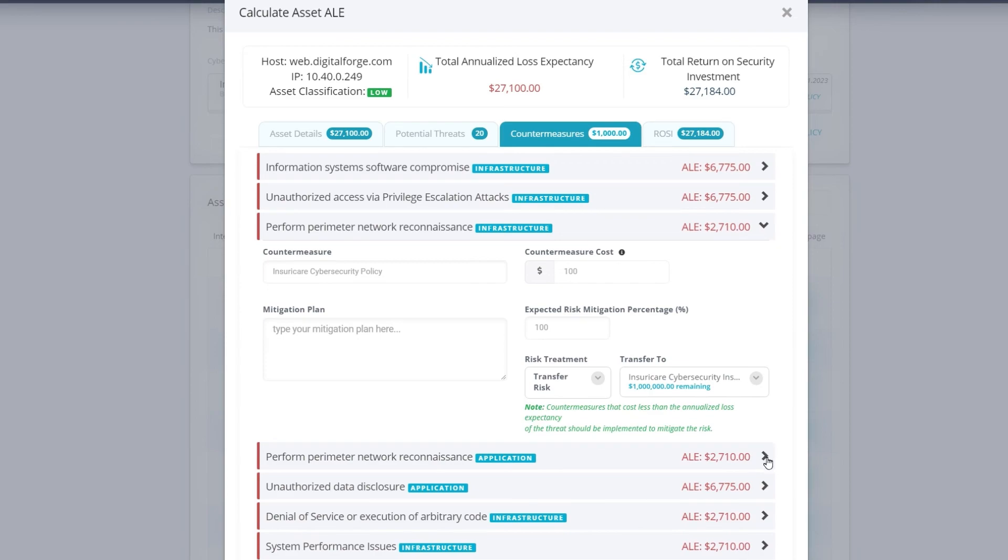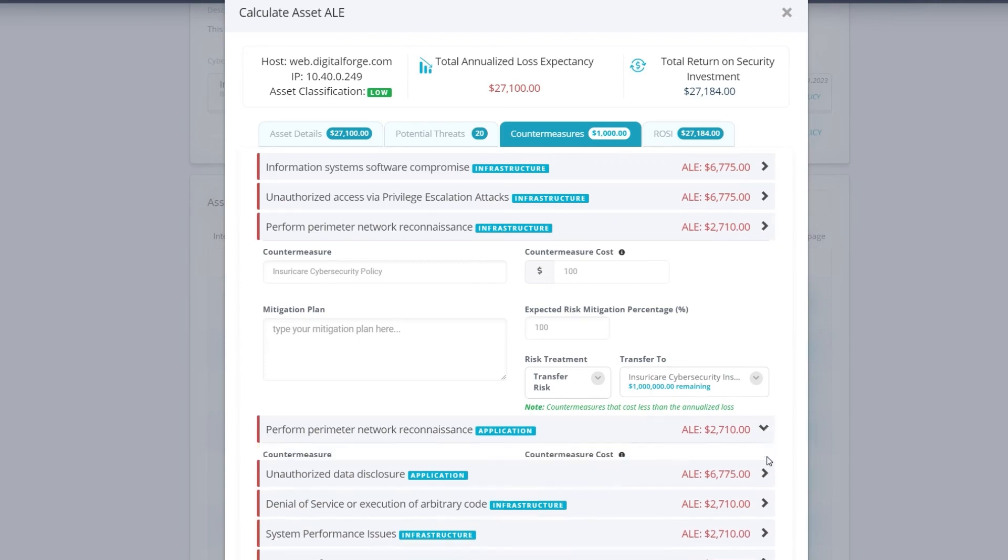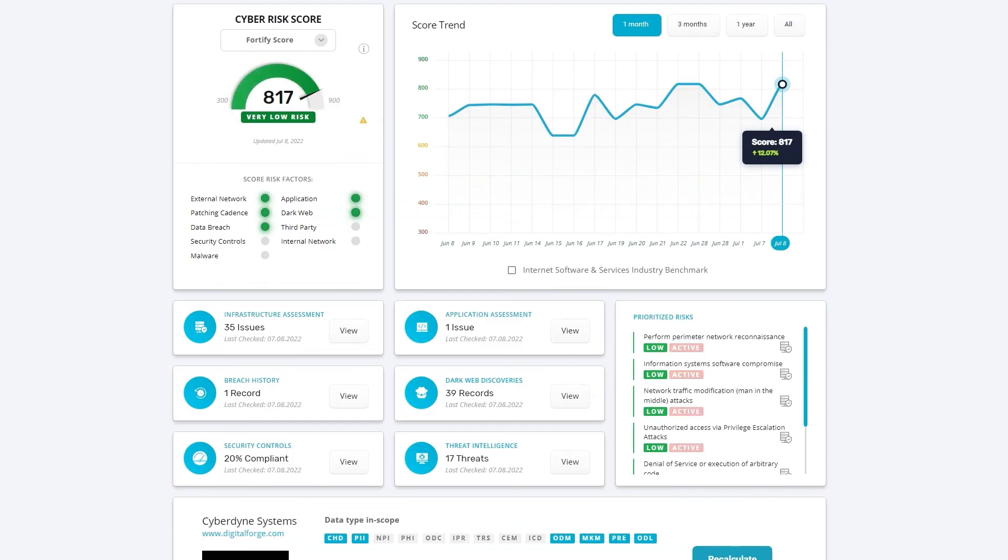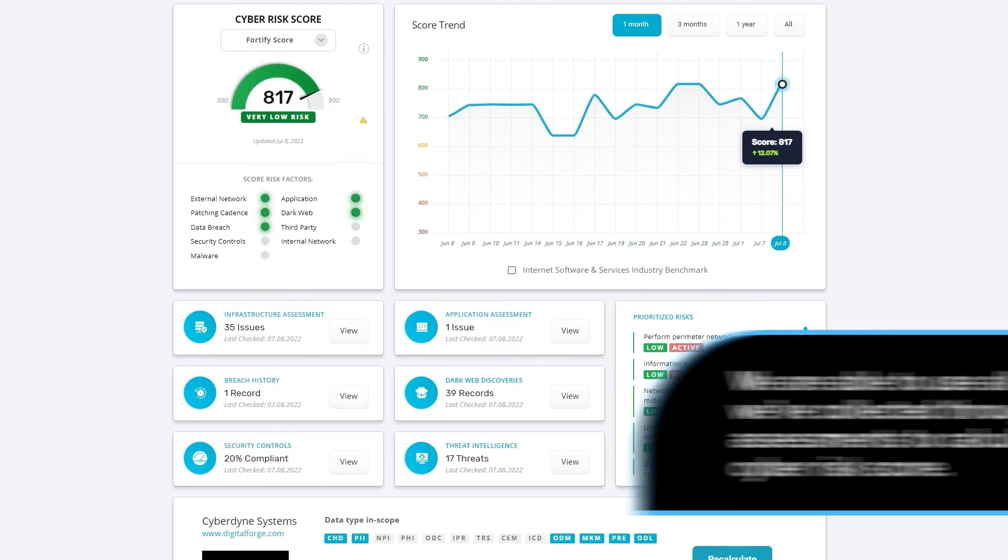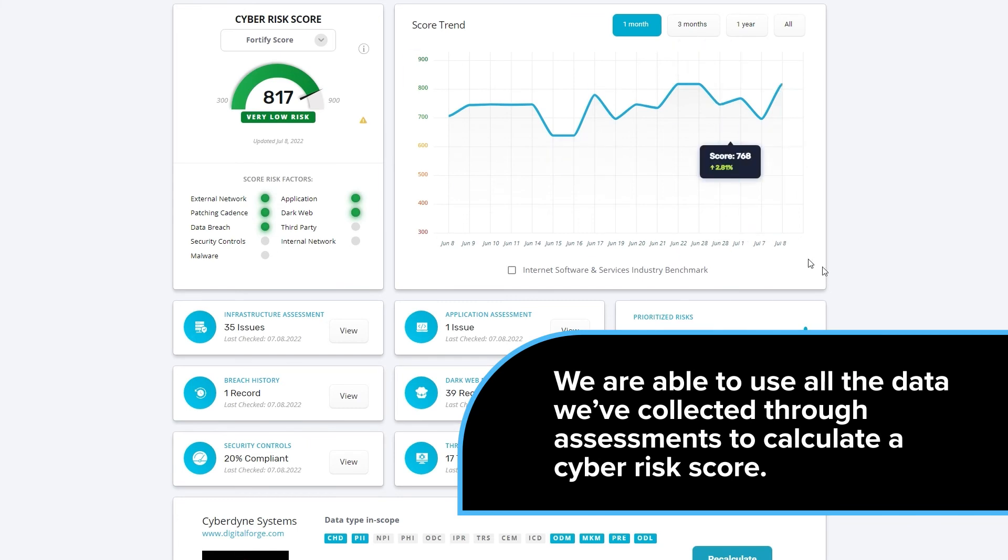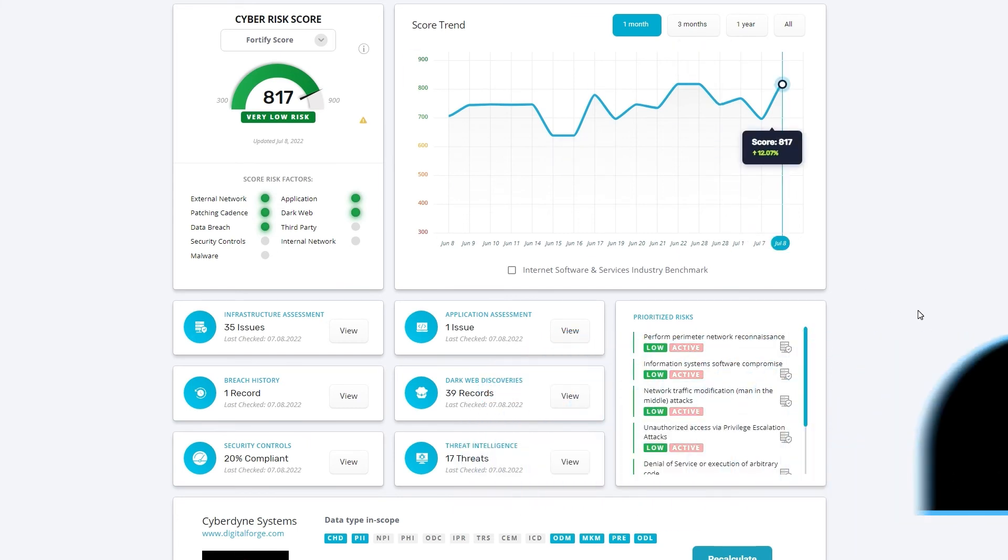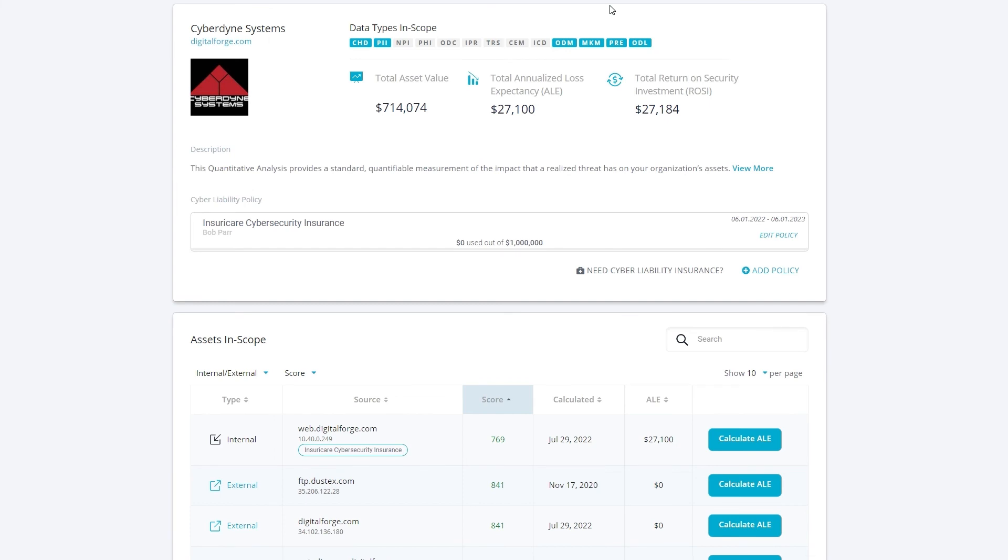For the security rating, Fortify Data has a scoring model that leverages machine learning. We are able to use all the data we've collected through assessments to calculate a cyber risk score, a true representation of the cyber risk exposure associated with your organization's resources. A score is good for analysis and watching trends, but it's not always good for board or budget discussions.